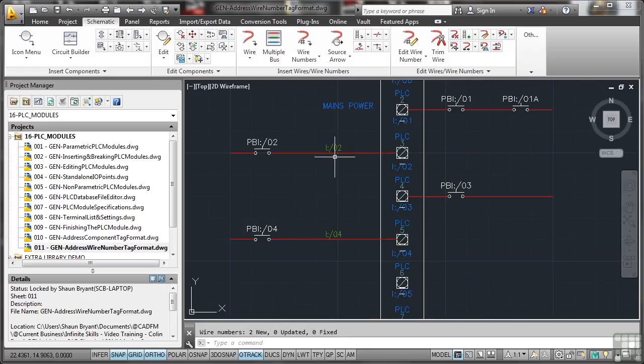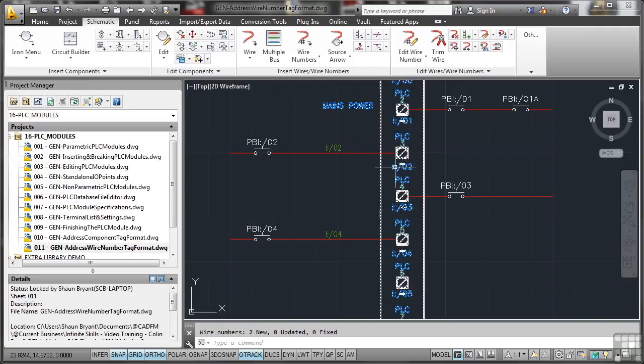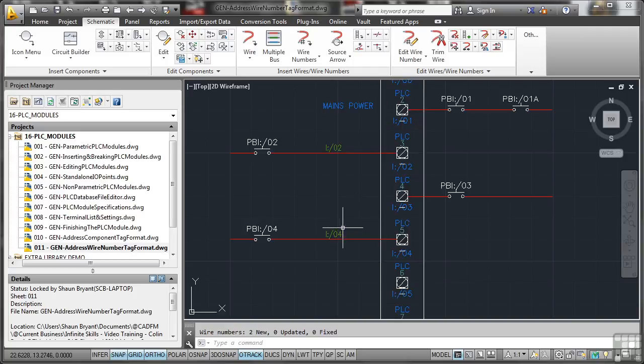Look at that. It numbers the wires as per the input output. How cool is that? I don't have to think about it. It does it all for me. So that's your address wire number tag format.